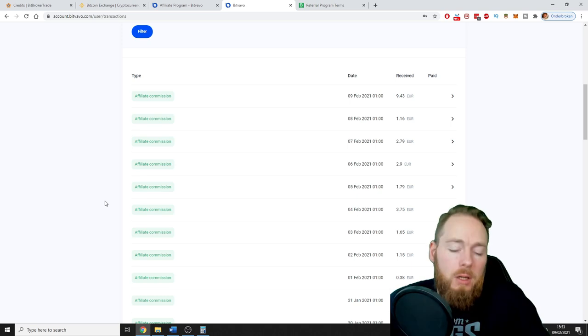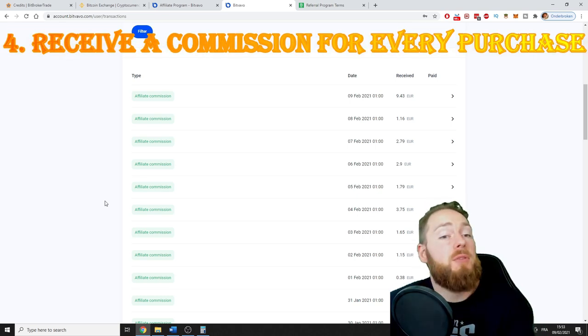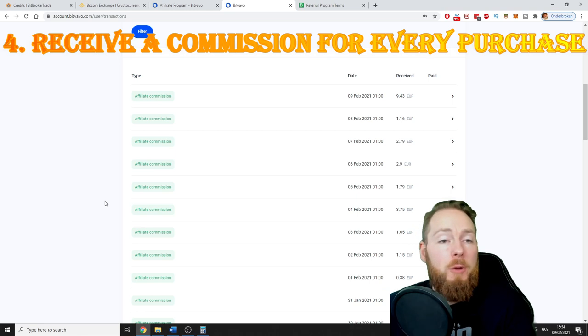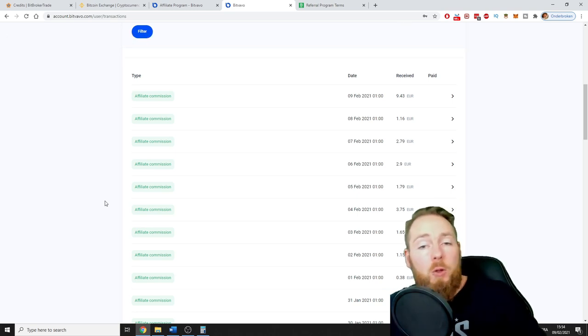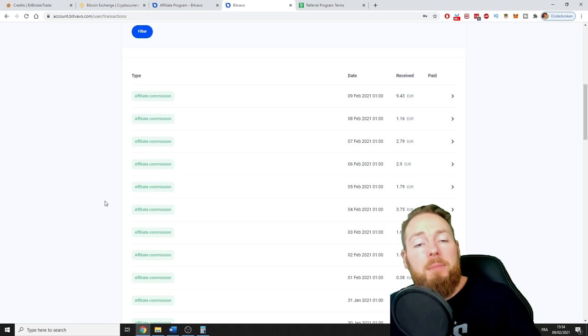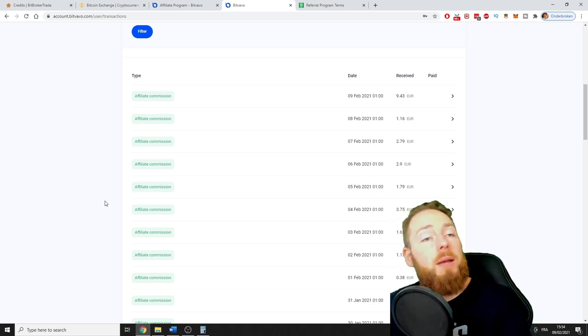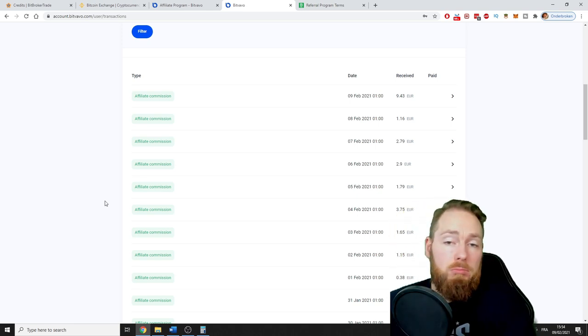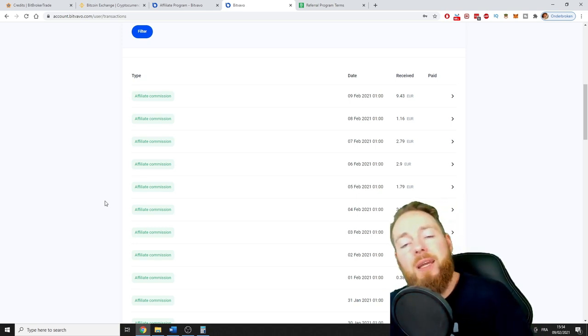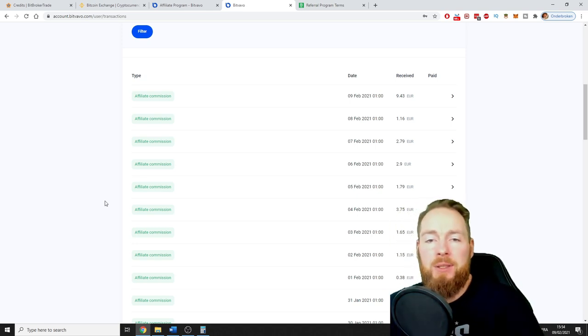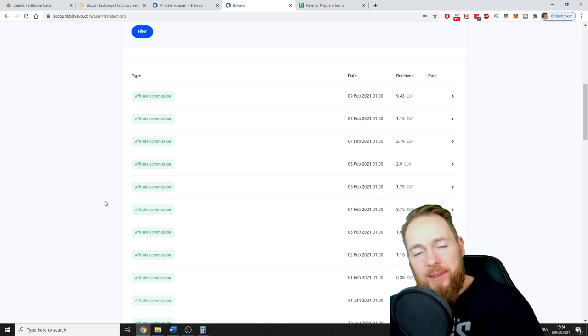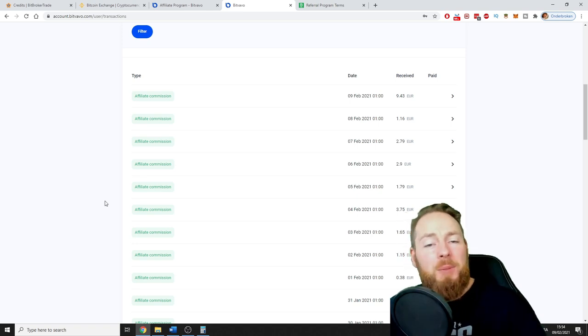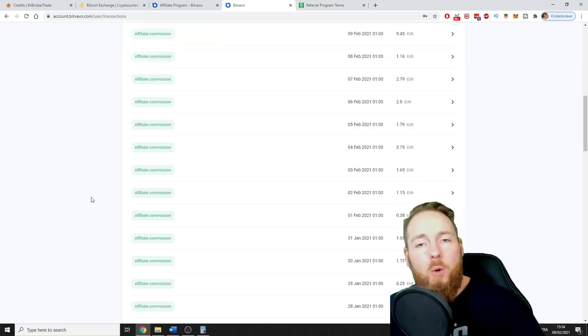Then of course the fourth one, which is about the same as the third, but for example when they buy cryptocurrency. So the bot is trading already. This is a passive income. But also they have an account and they maybe will buy some cryptocurrency. On that you will also receive money for life. This is how you optimize your earnings.